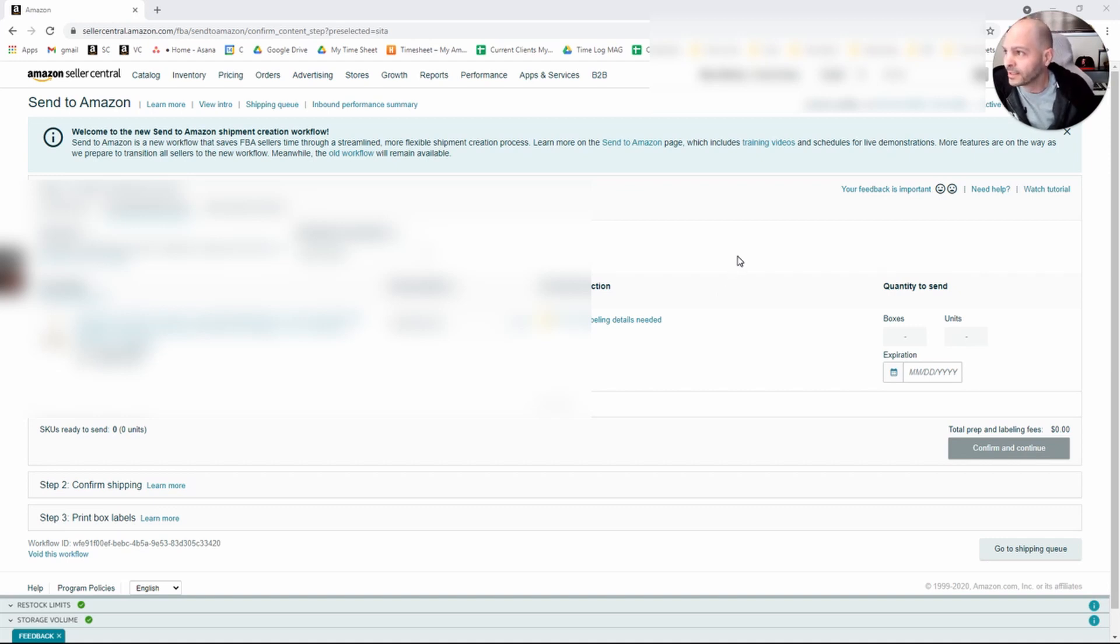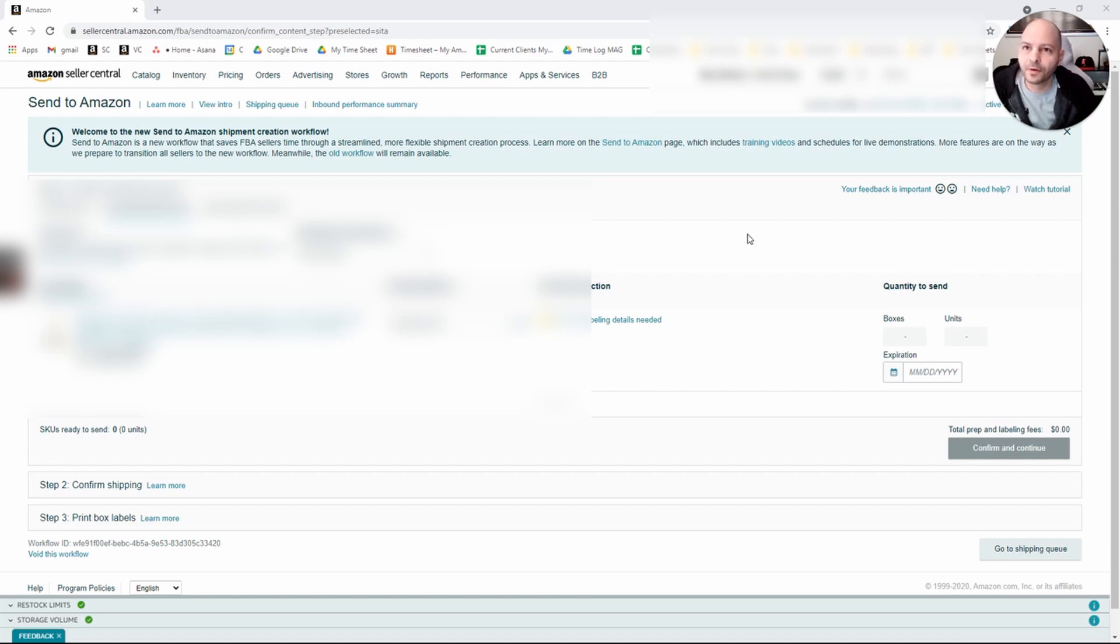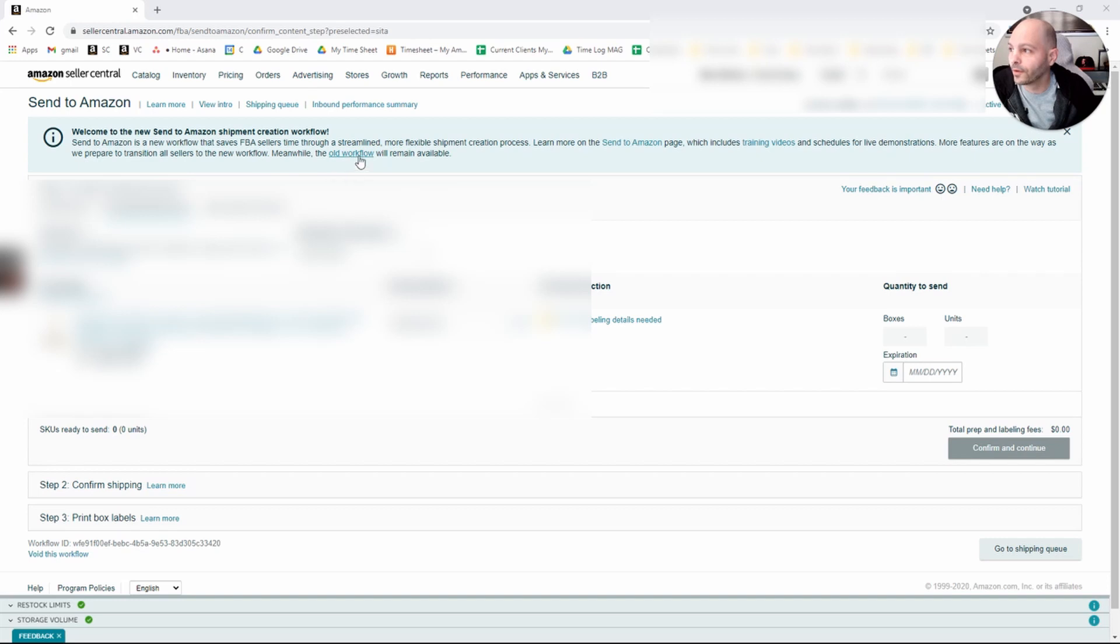It says that it is a streamlined, more flexible shipment creation process. If you're like me and you don't want to use the new process, you can still go to the old workflow by clicking right here when you get automatically put on this new Send to Amazon page.